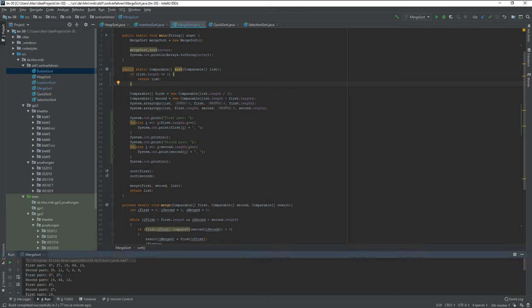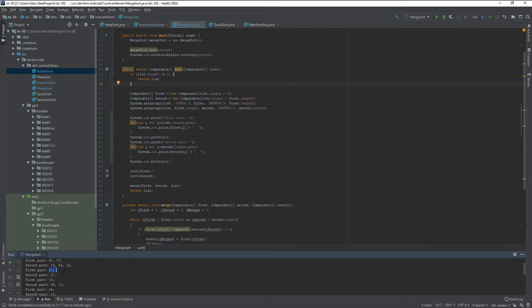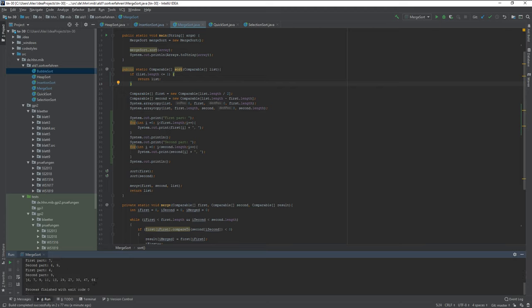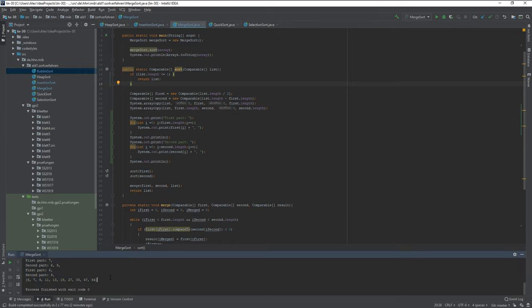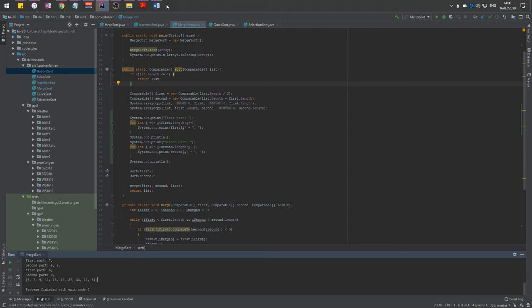So you then cut the first part up into a first and second part, and then you have the first part and the second part of the first first part. As I said, you just repeat this until you have everything cut up, and then you just have a nice and tidy little merge sort algorithm.